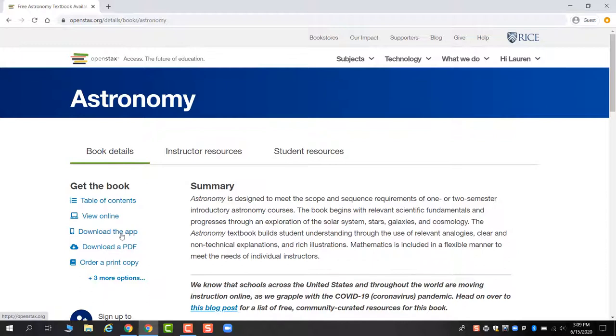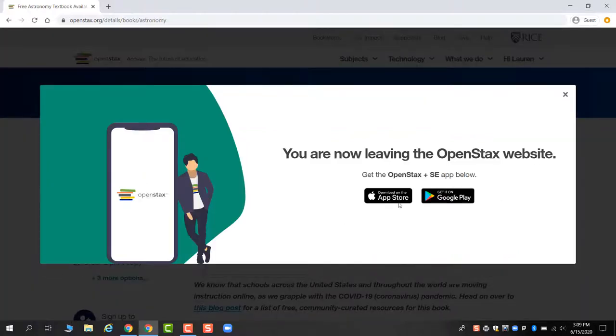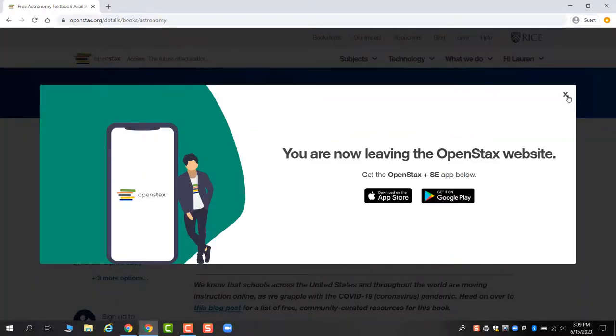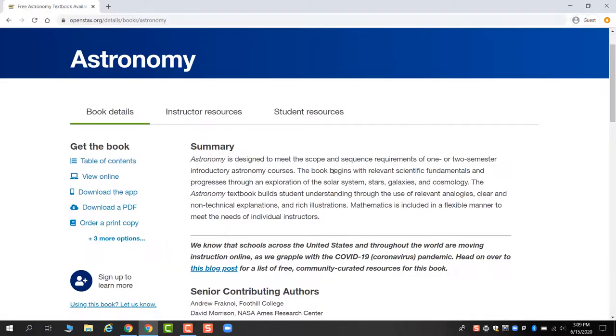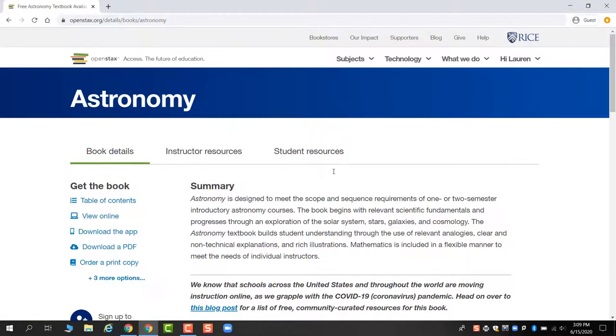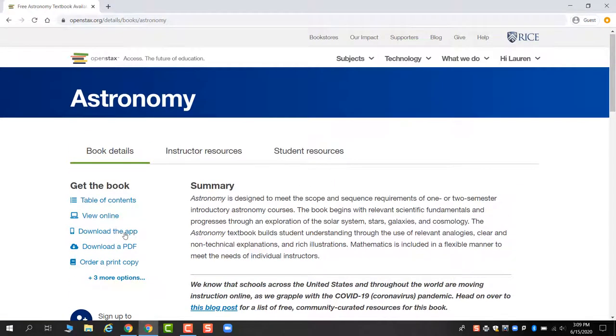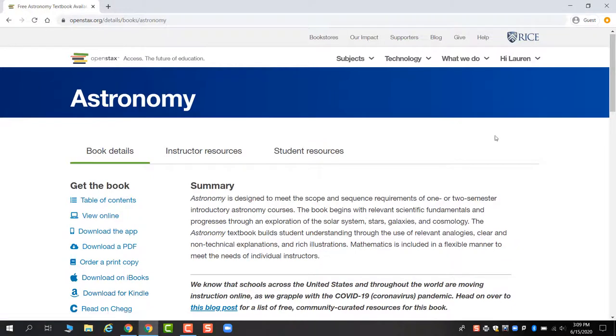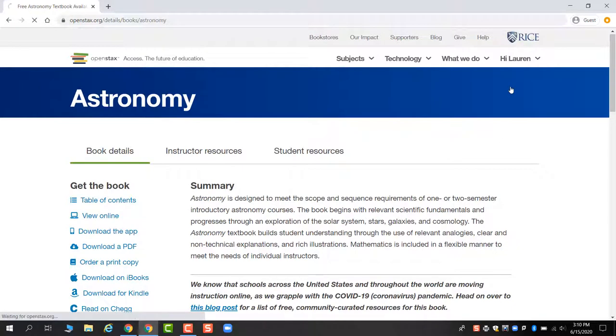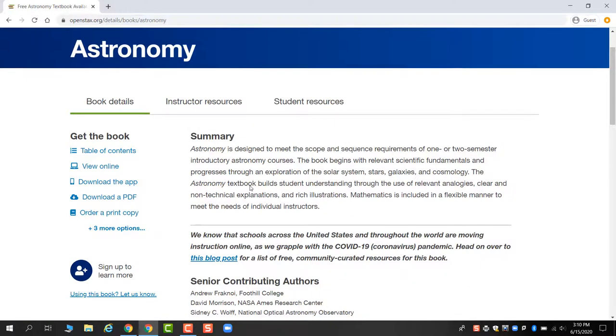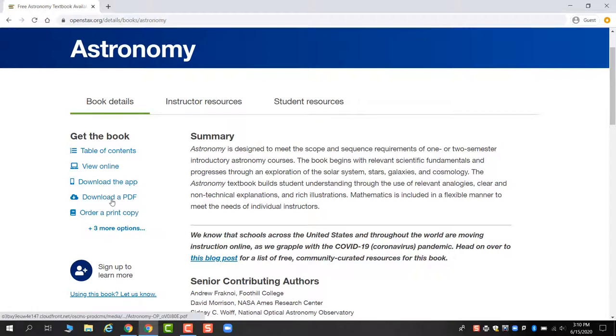There's an app as well for Android and Apple iOS phones. There's other things you can do too. If you have a Kindle, you can download it, things like that. And even if you log out, you can still access all of those different versions. You don't have to create an account in order to access any of these. You can download the PDF without being logged in.